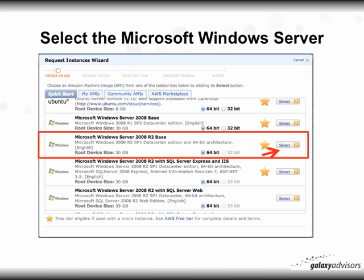You may need to scroll down to find and select Microsoft Windows Server 2008 R2 Base, which I've highlighted in red. Make sure you select Windows Server 2008 R2 Base — the star next to it under 'Select' means it's part of their free tier for new users.